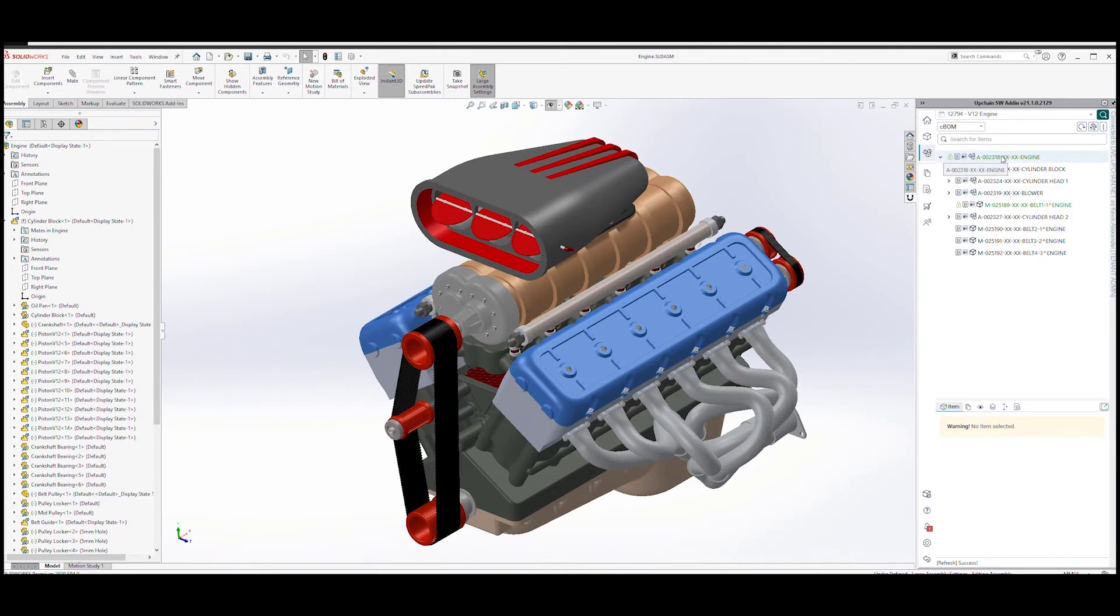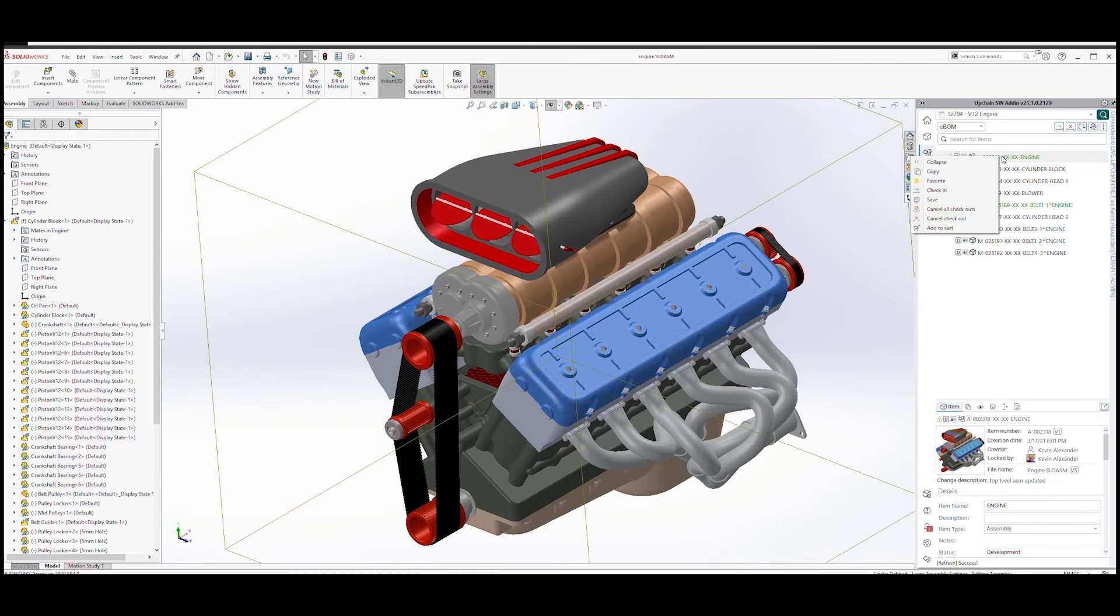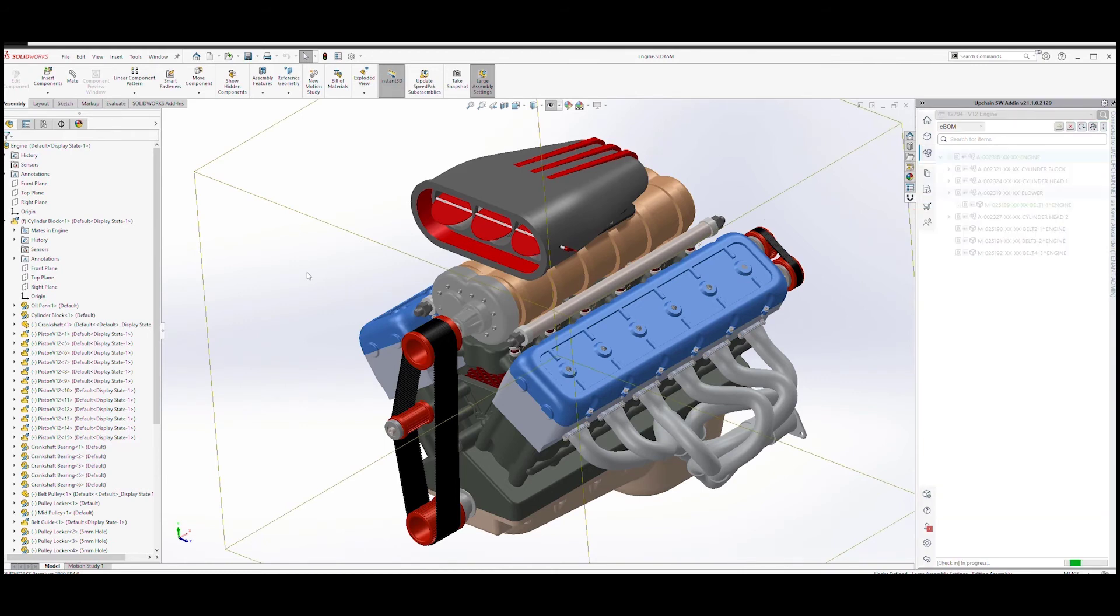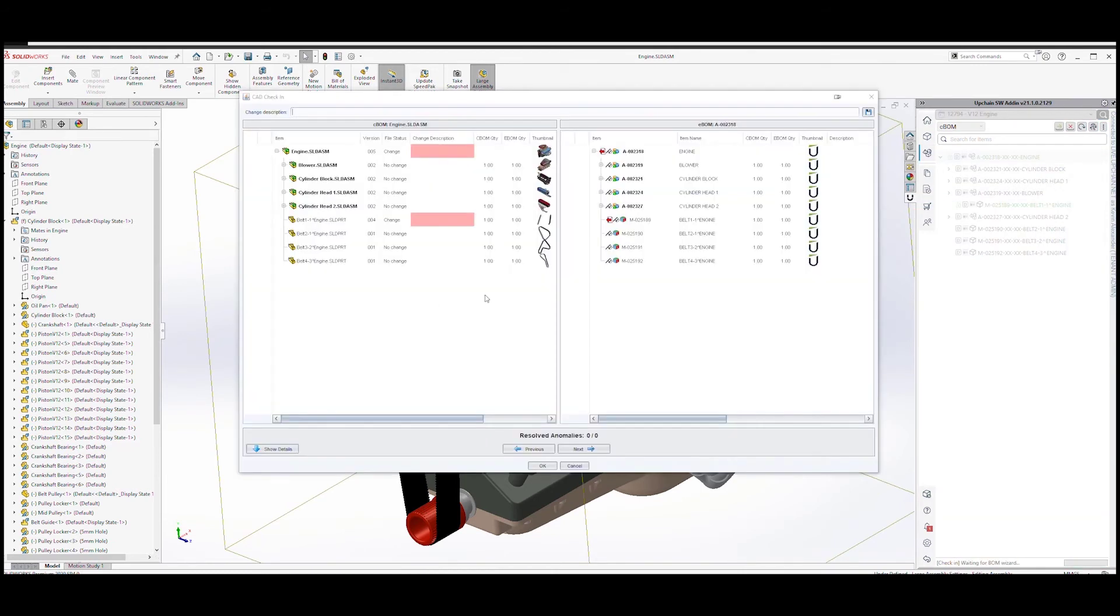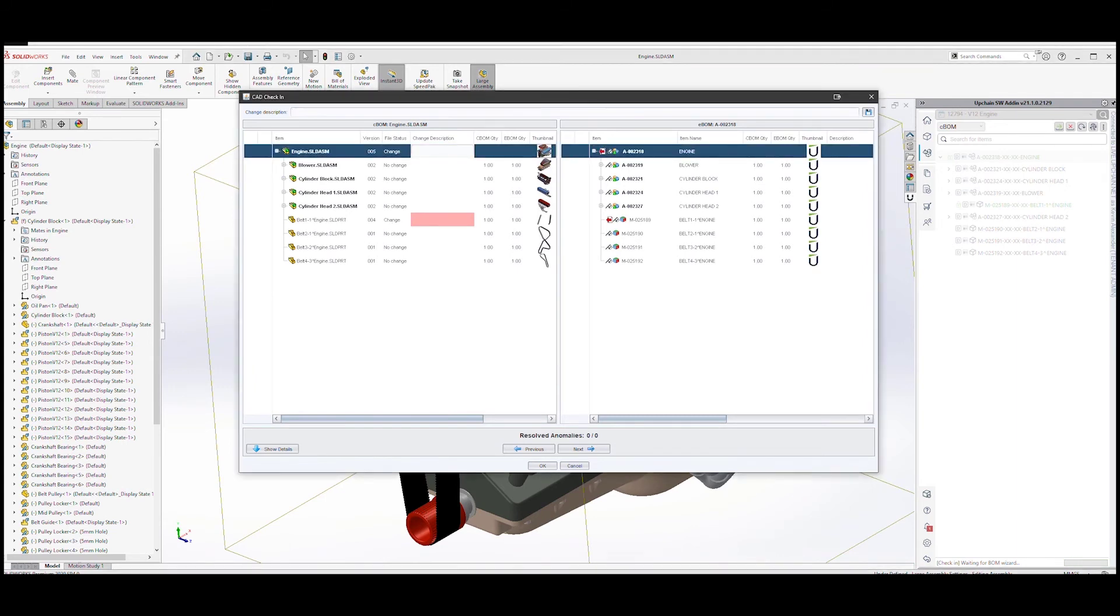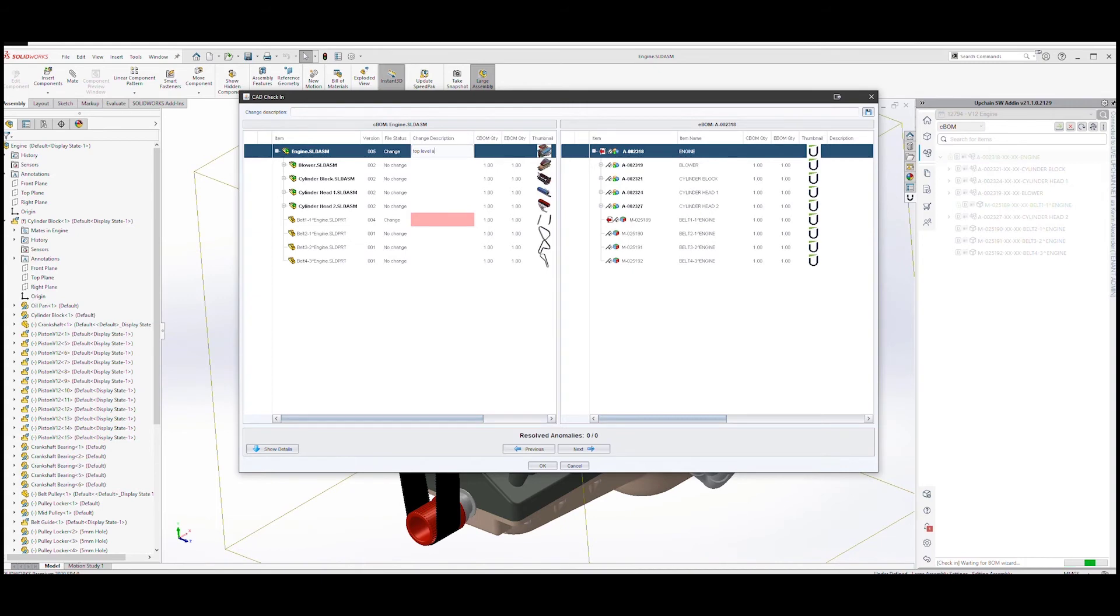Let's check in the top level assembly. A simple right click on the top level. Here I am presented with a check-in form which designates which files have changed or not changed. For the files that have changed, I can enter in a simple change description, which will then be available later on in revision history information.